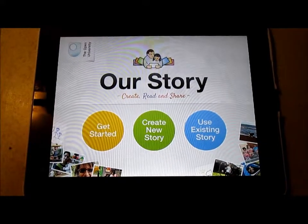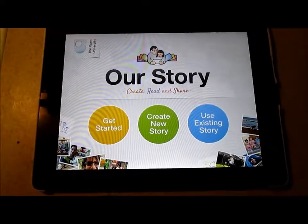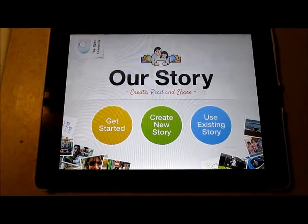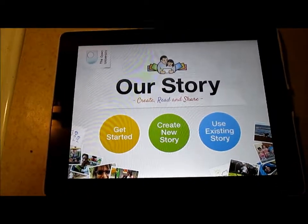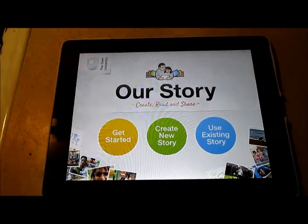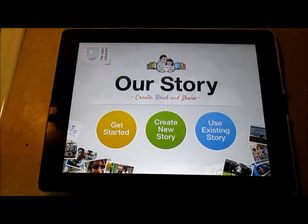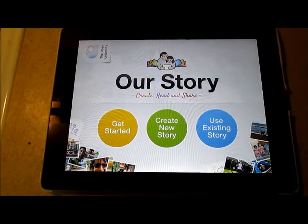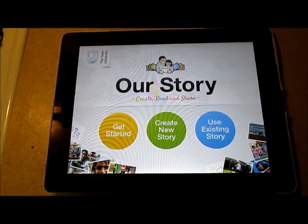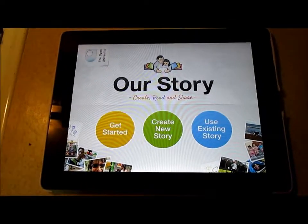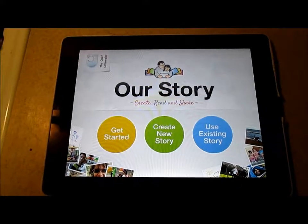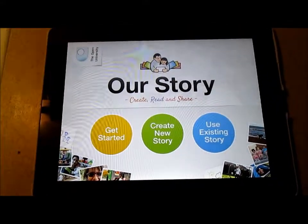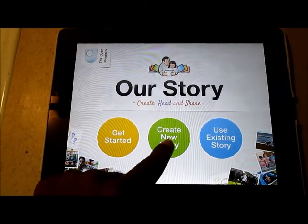This app is called Our Story for iPad, and what it does from the looks of it is it lets you actually make stories that you can share with other people. Not only can you share them, but you can actually edit them together. You can create a story with a group and send it to each child or each person in the group, and everyone can add something to it.